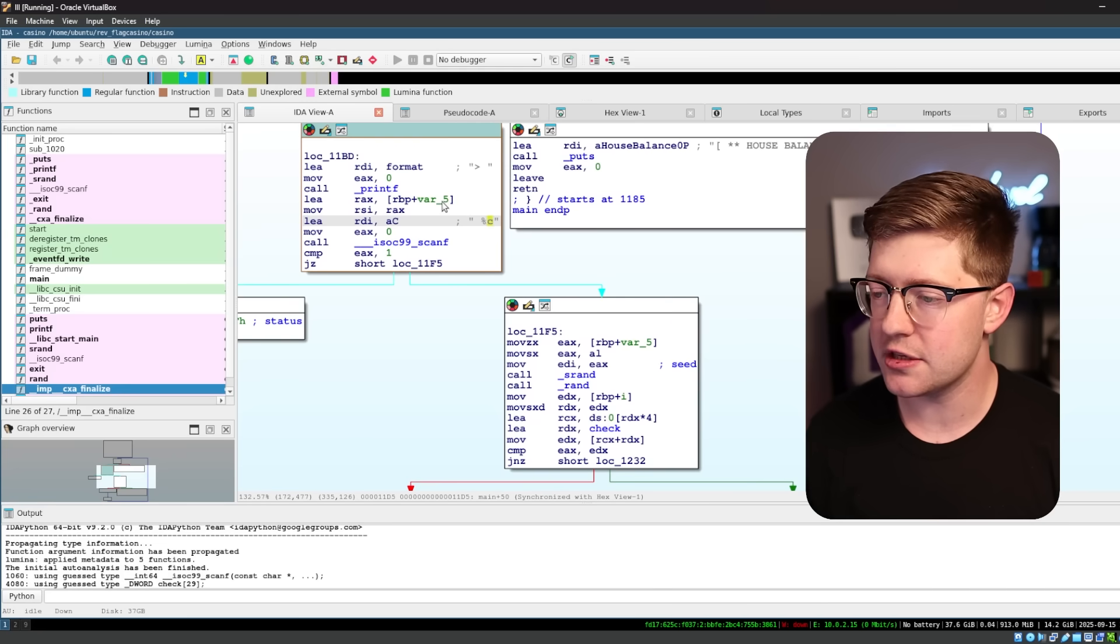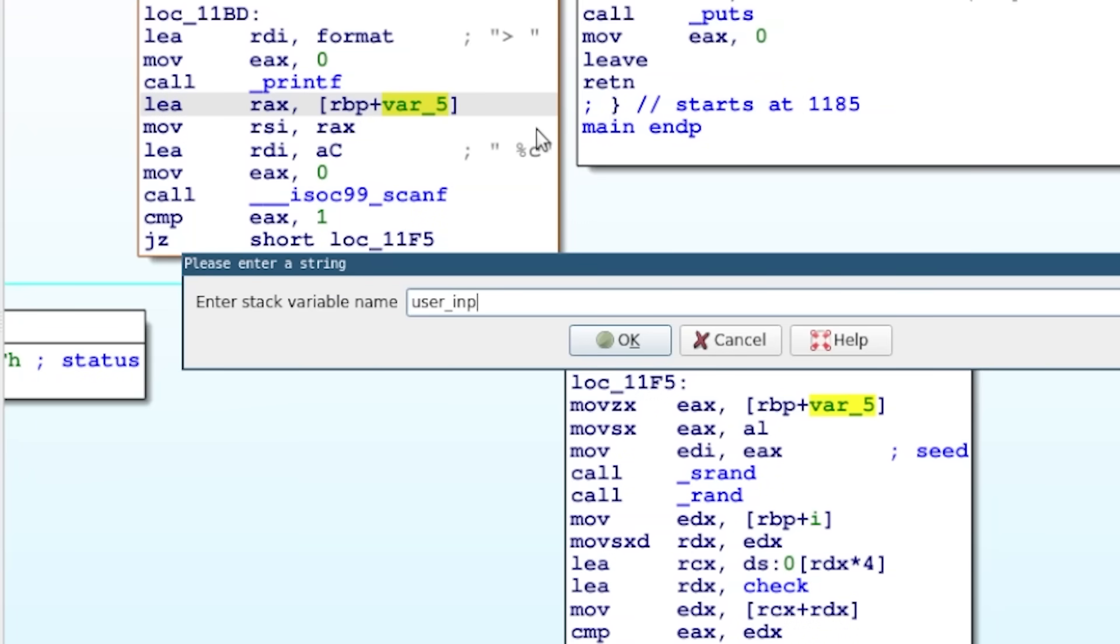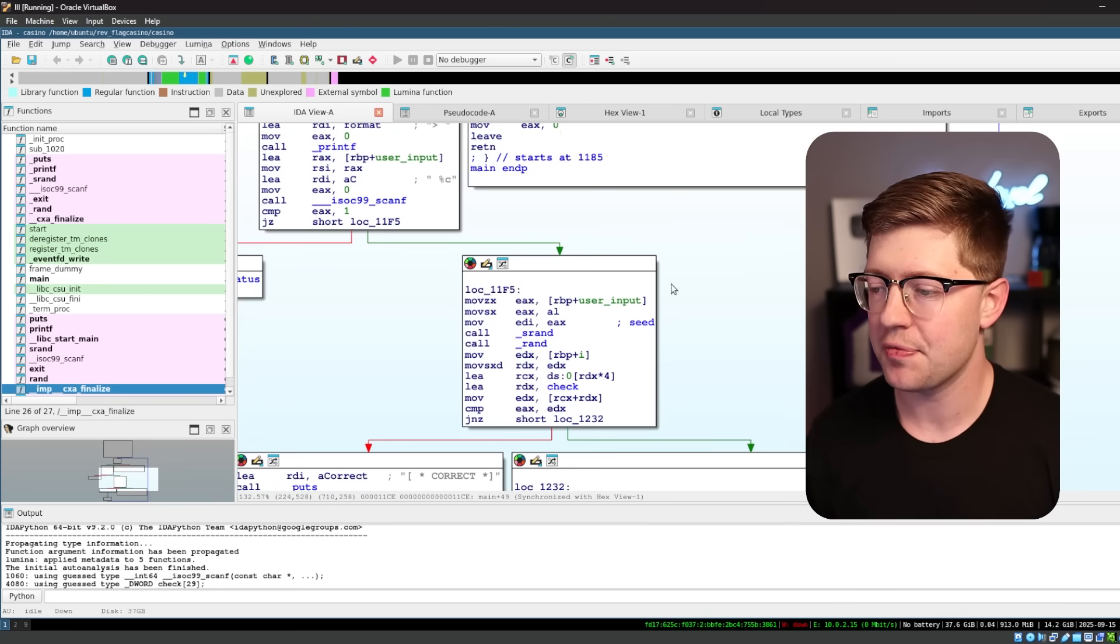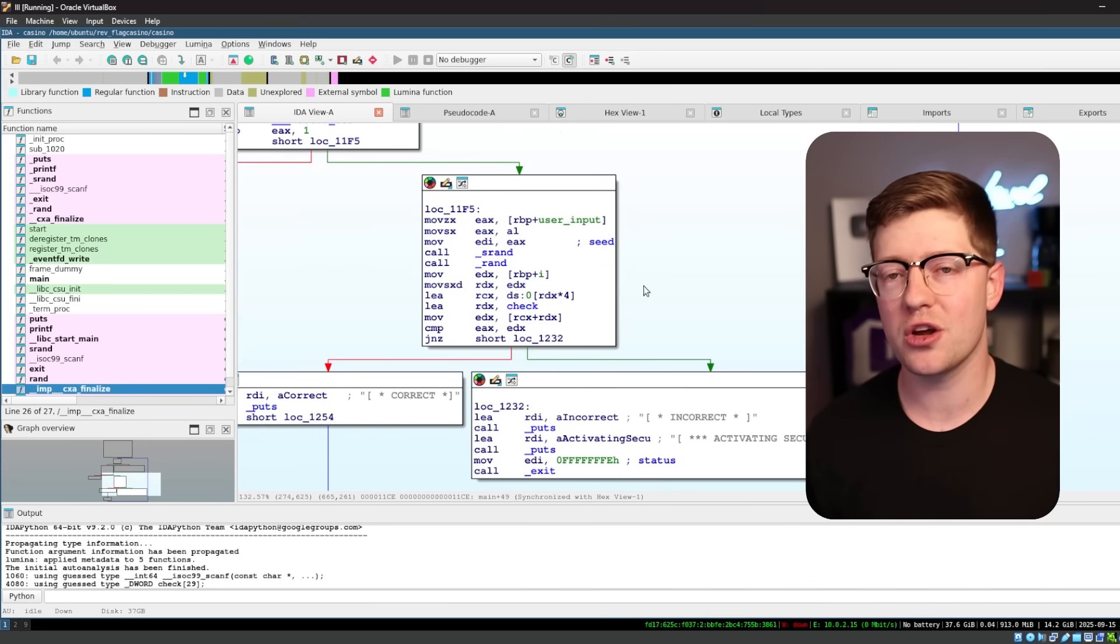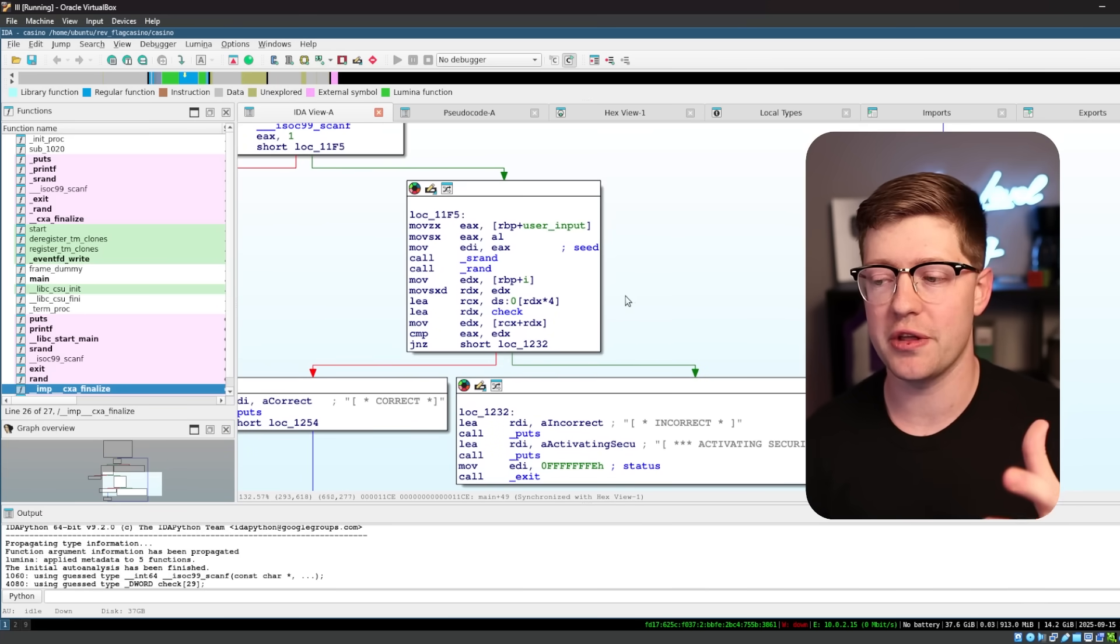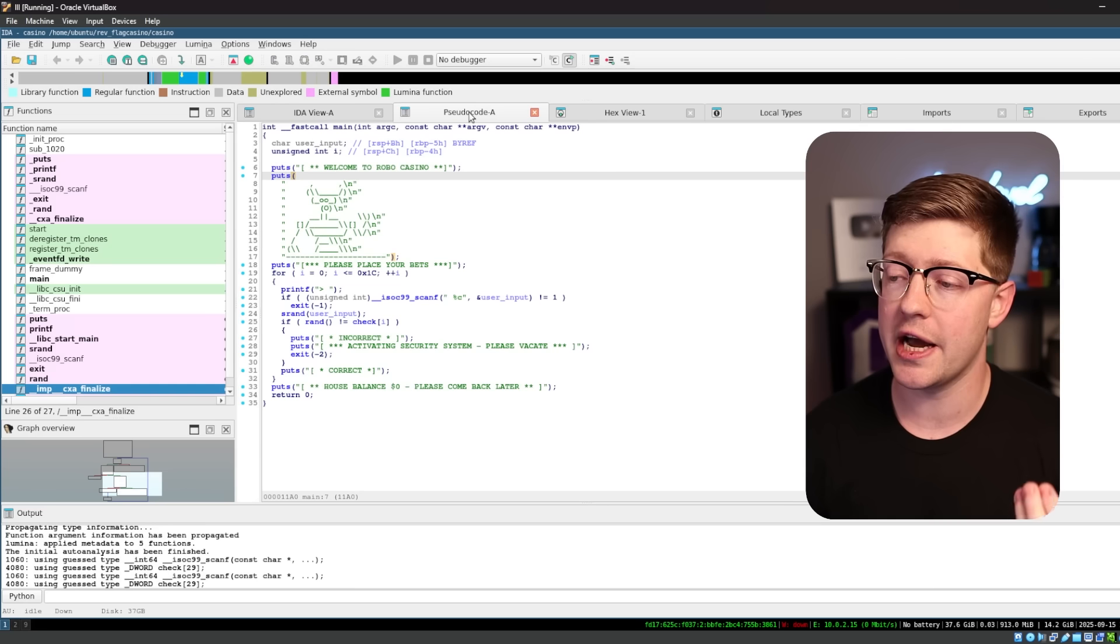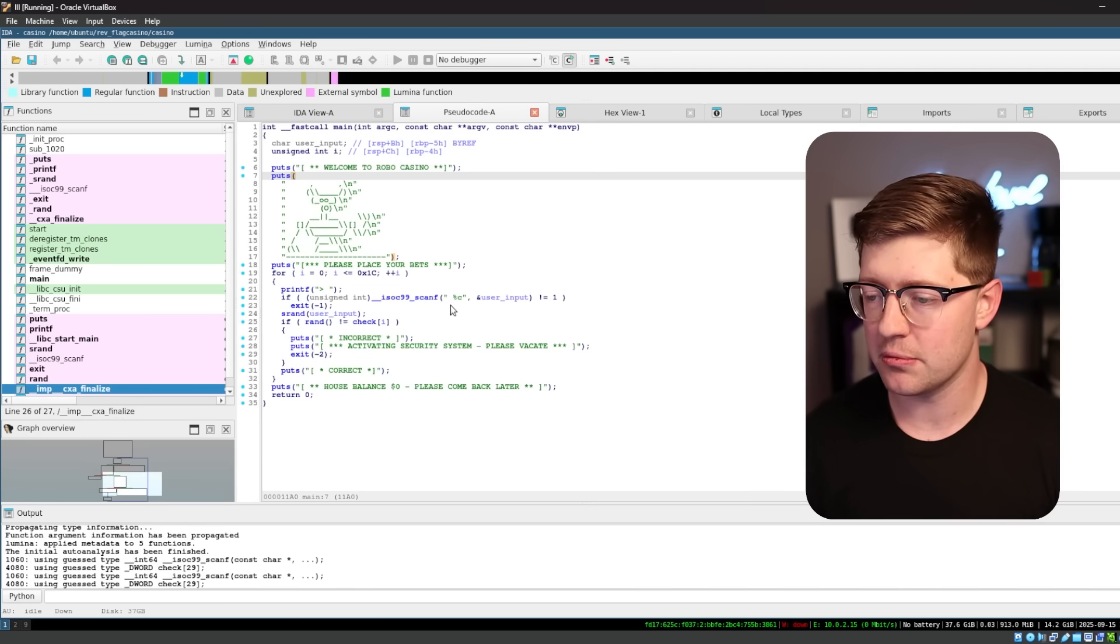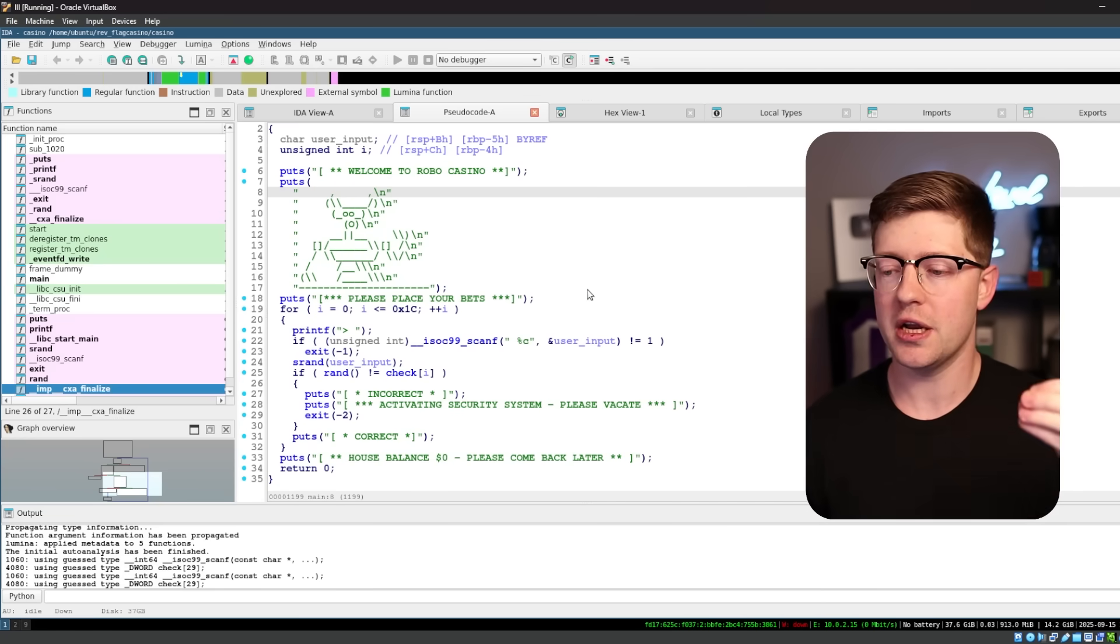It's going to write it to this location variable five, and rename this user input so that I can easily read this, and then it's going to do something with the user input. Now, we could go through and trace the assembly here. I think it is a good idea to do that to learn, but for the sake of the challenge, we're actually going to use IDA's decompiler.